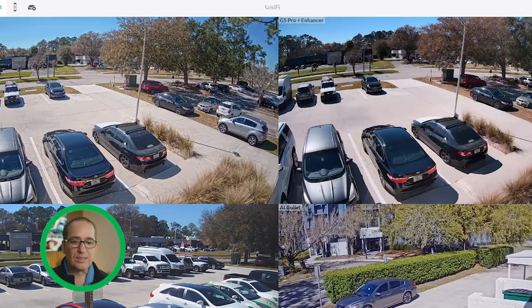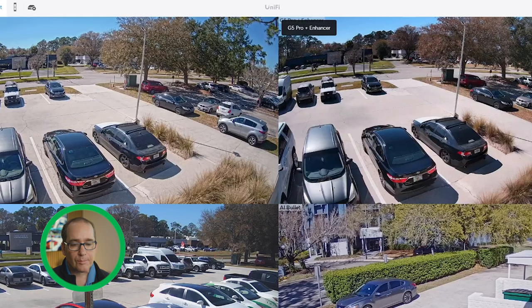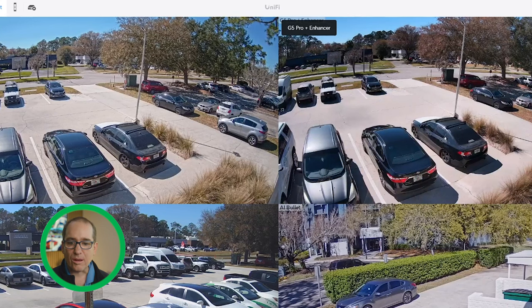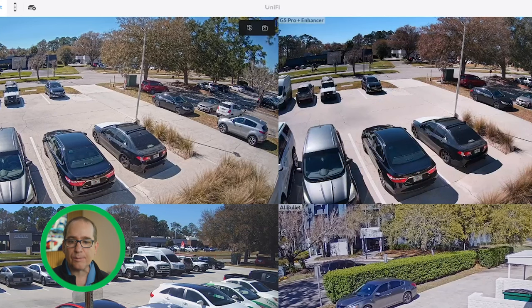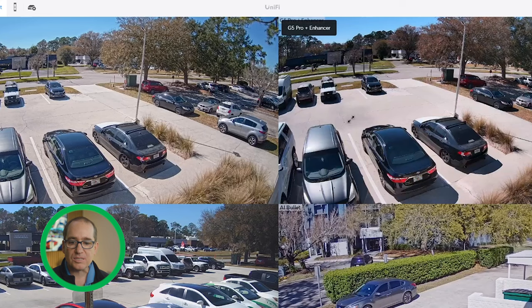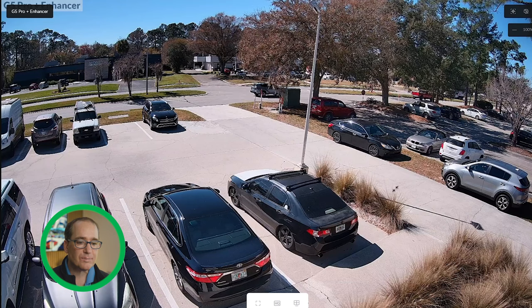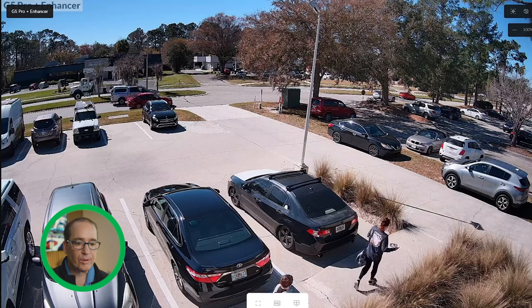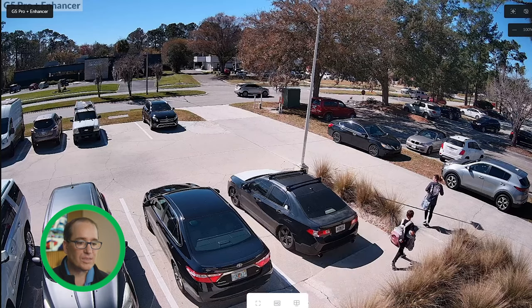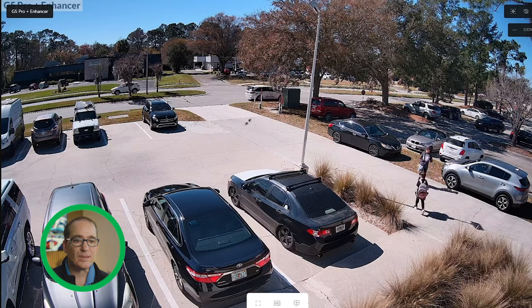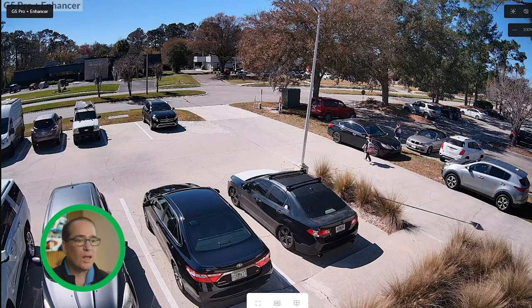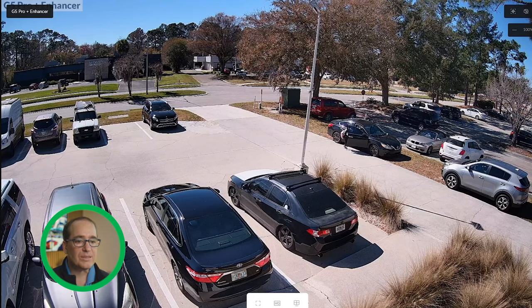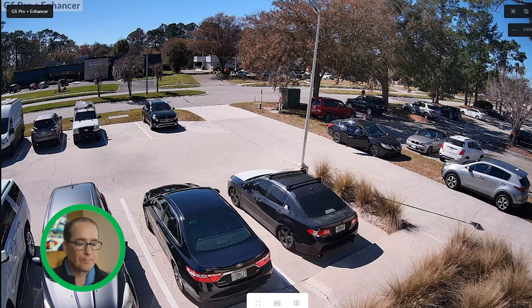This is the G5 Pro. You can see the field of view is identical — they're both mounted on the ceiling at our office, so any slight variation is just one being slightly off-center. The first thing I notice is that this image is a little bit more warm, but we could go into the software and adjust that to make the images look identical. There is some HDR on this image, but I think it's a little less than the AI Pro and a little less crispy. Is that good or bad? I don't know.